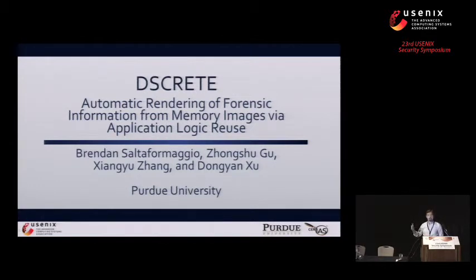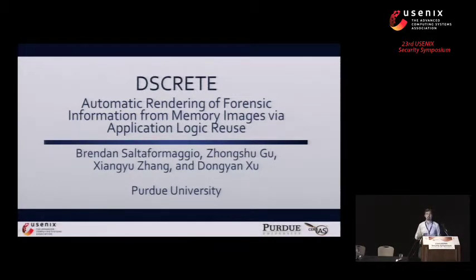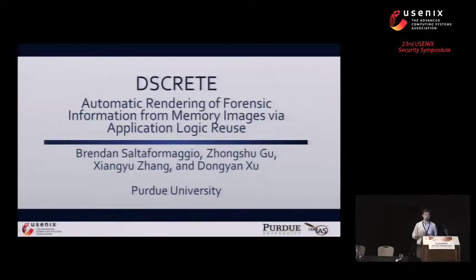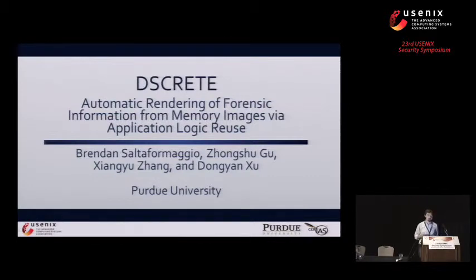I'm Brendan, and today I'm going to be presenting Discrete, which is a memory forensics tool to automatically render forensic information from memory images, and it's all based on application logic reuse. This work is joint with my lab mate Jenshu Gu, as well as my two advisors, Professor Shen Yu Zhang and Professor Dongyan Xu. All four of us are from Purdue University.